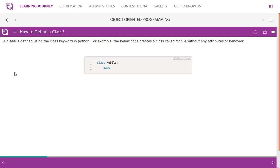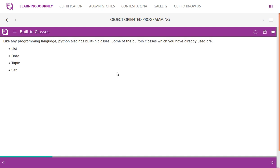A class is defined using the class keyword in Python. For example, the below code creates a class called mobile without any attributes or behavior: simply 'class mobile'. Built-in classes — like any programming language, Python also has built-in classes. Some of the built-in classes which we have already used are list, tuple, set, etc.